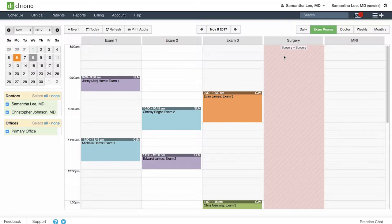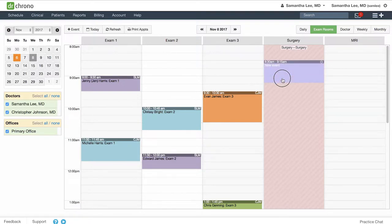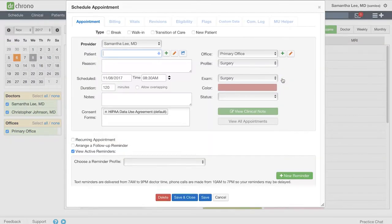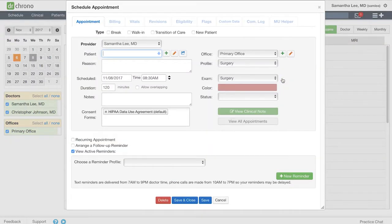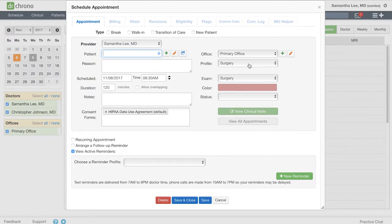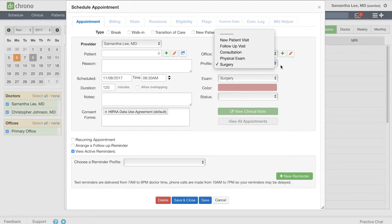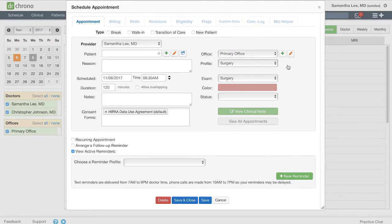So when I click into schedule an appointment at any time on this calendar, it will automatically apply my surgery appointment profile. It simply removes the extra step of having to remember to apply that appointment profile and makes it a little easier for your staff.